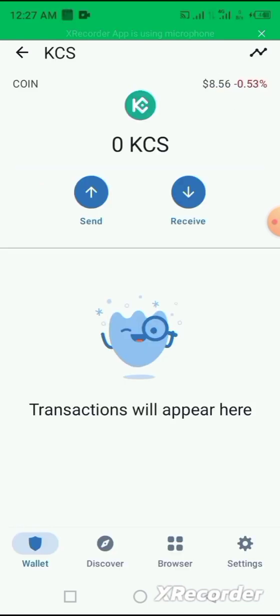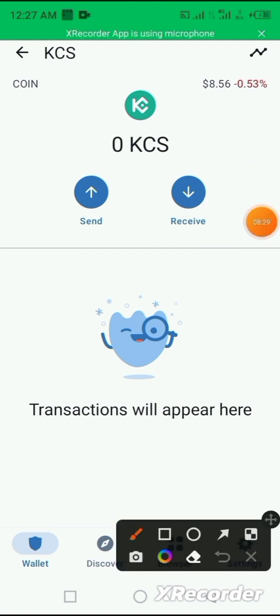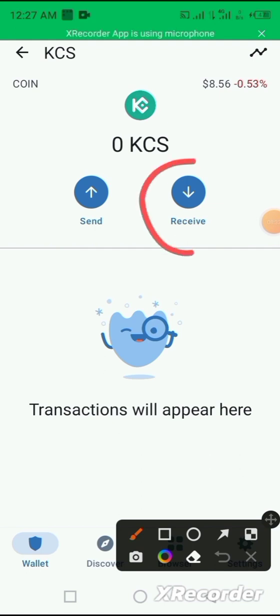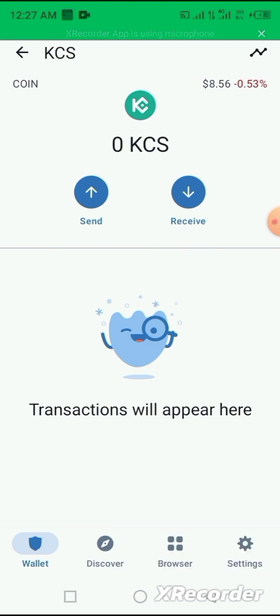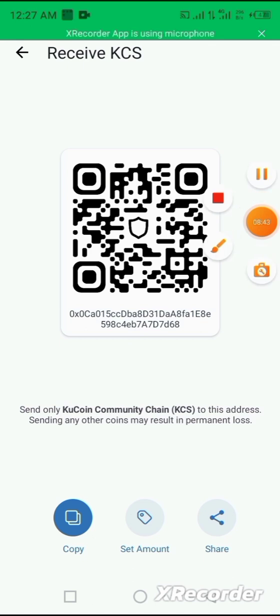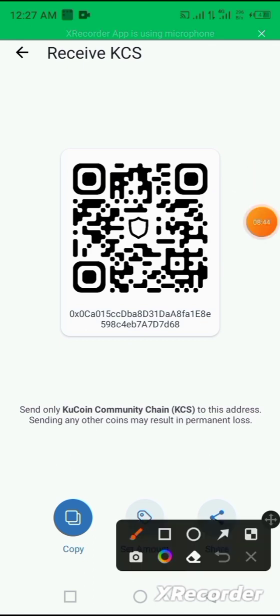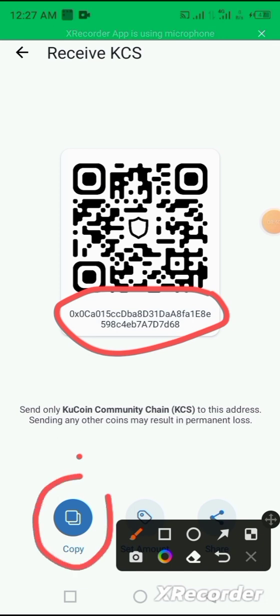And you can also receive KCS coin from other exchanges and other persons to your own account through this receive icon. Once you click on it, it opens up showing you your KCS wallet address.